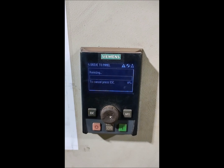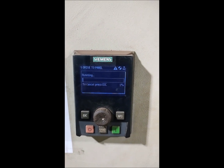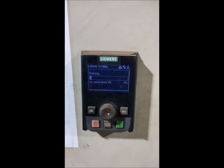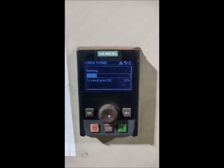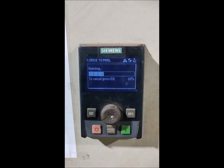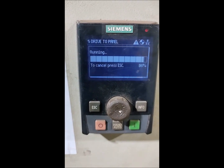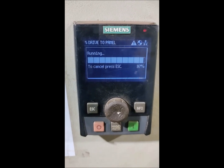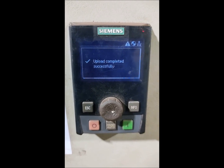So guys, why I am repeating this point is that there are two different drives. The first drive is the faulty drive that we have done the factory reset on. This is the healthy drive - another drive - and it is having the perfect, healthy program. So we have uploaded the program from the drive to this panel, and we will take this panel to the faulty drive and download the program. Upload completed.